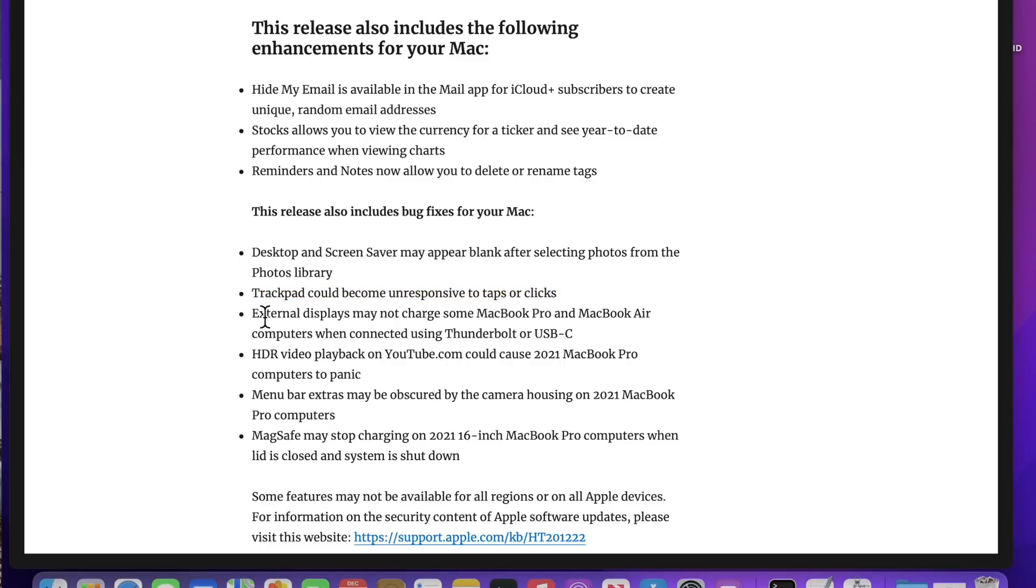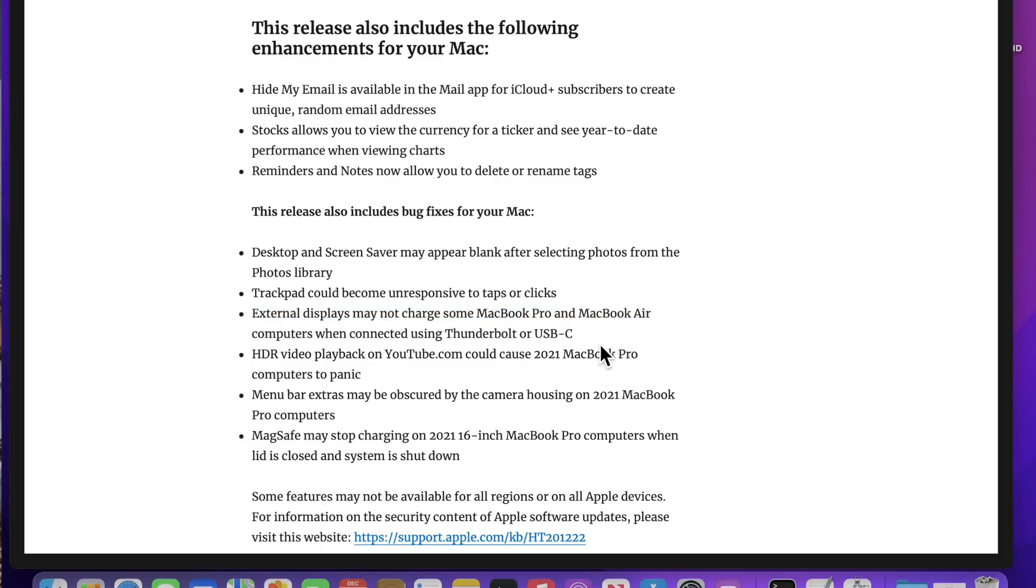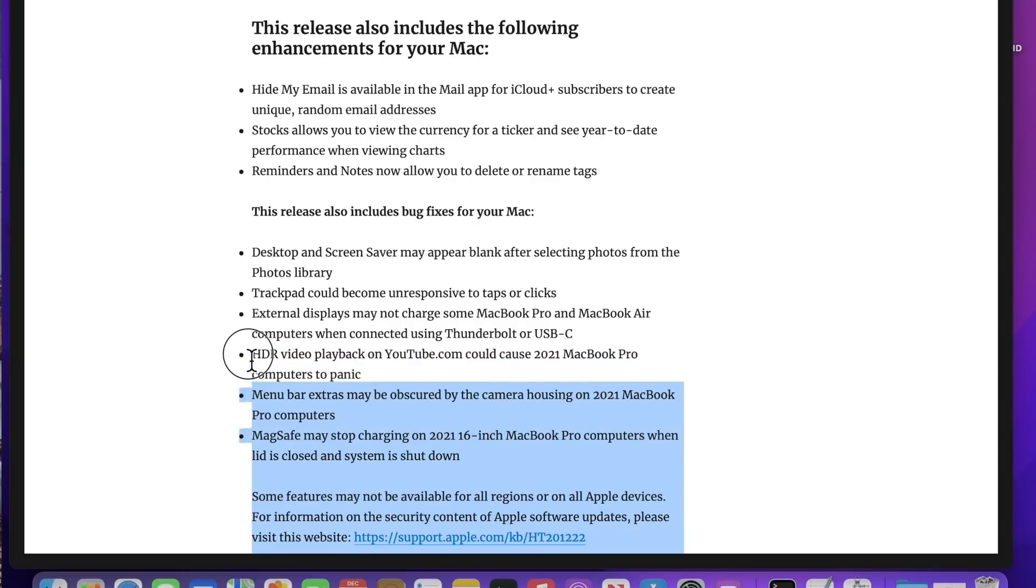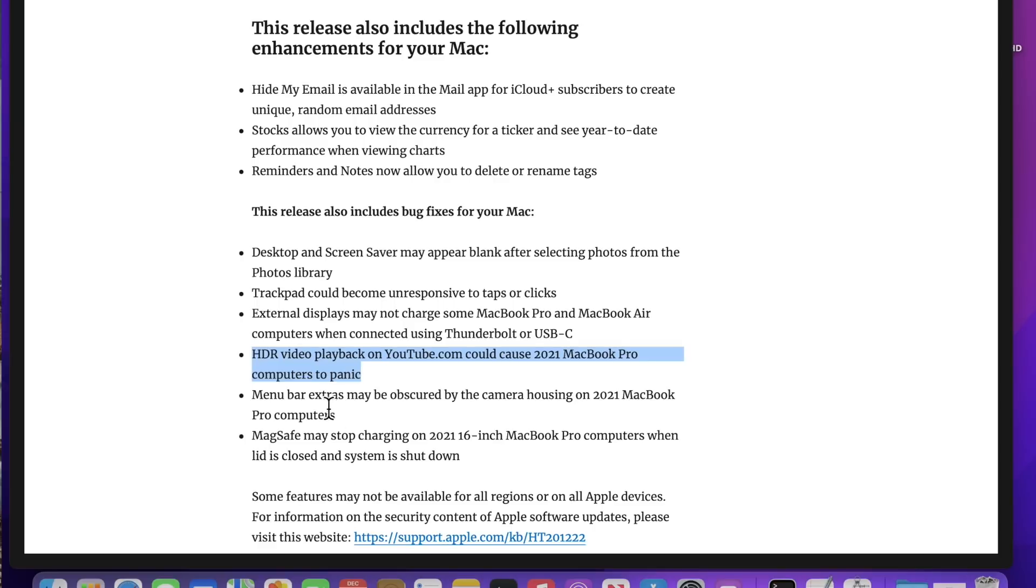External displays may not charge some MacBook Pro and MacBook Air computers when using Thunderbolt USB-C. That is now fixed in this release. Also, HDR video playback on YouTube could cause the 2021 MacBook Pro computers to panic. If you were using HDR video, all of a sudden your Mac would go blank and kernel panic, it would have to restart. That's fixed in this update.